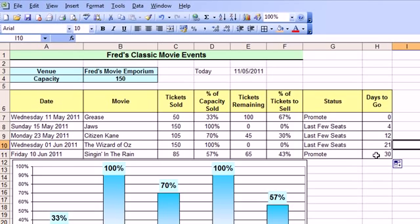Which might be useful, it might not be useful. So if you're planning an event, it's just a handy little reminder of how long you have to go before the event. That's just a quick introduction to date calculations.